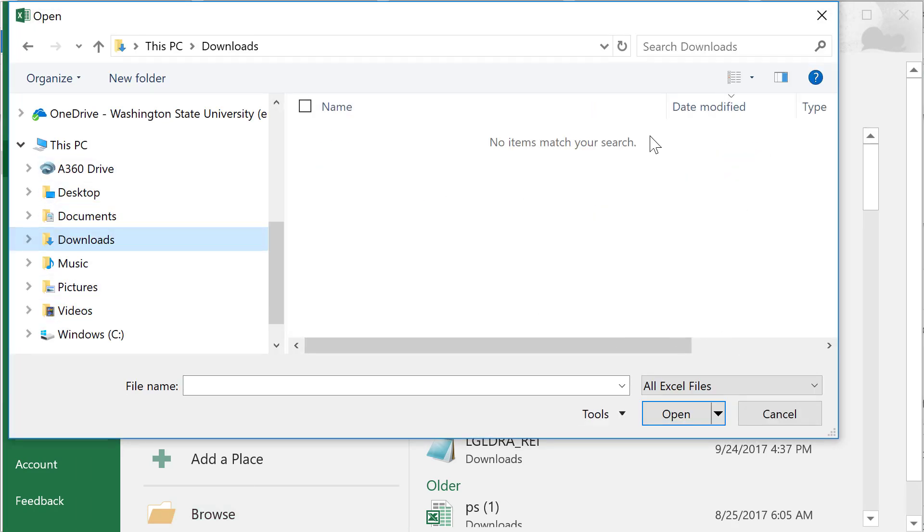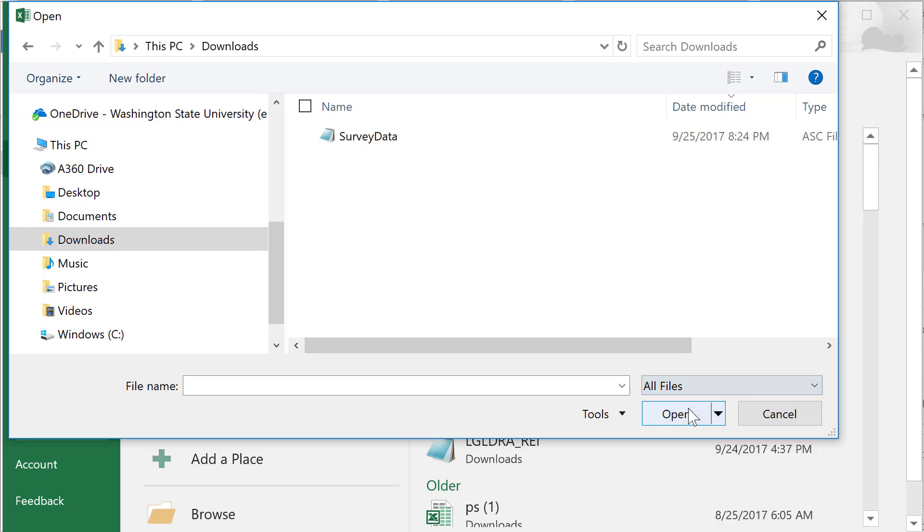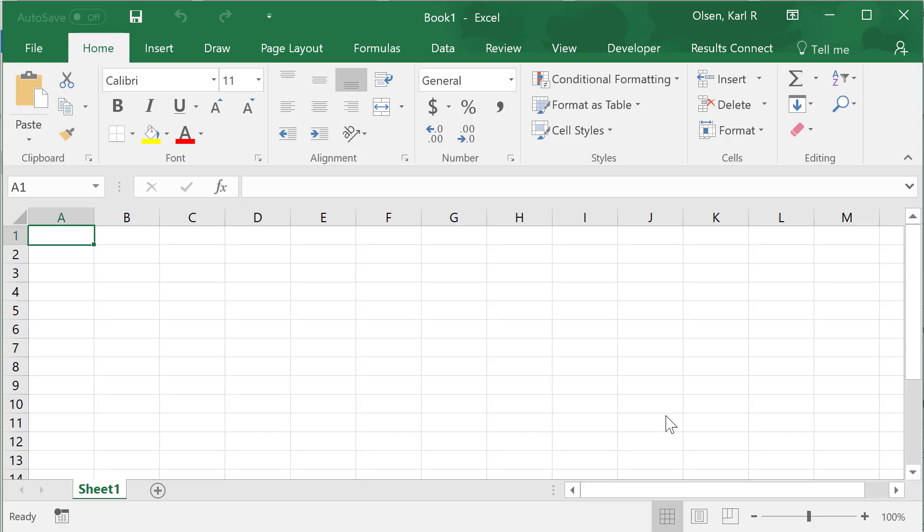Notice when I first come to the downloads folder, nothing shows up. The reason is that this is only showing Excel files at this point. You need to select all files, and then the server data does show up there. We'll hit open.